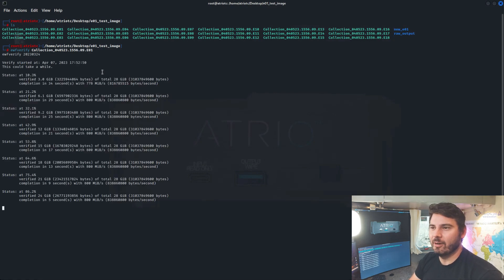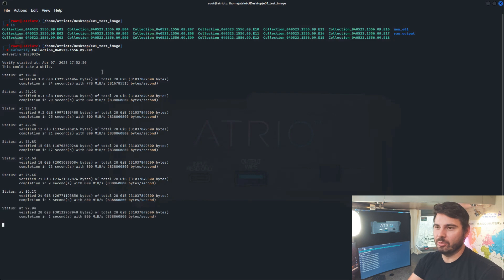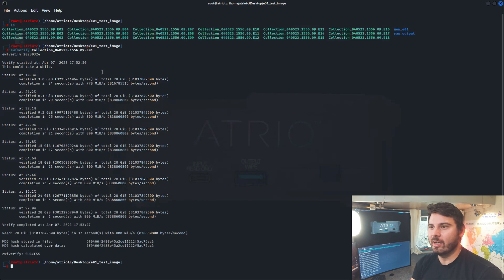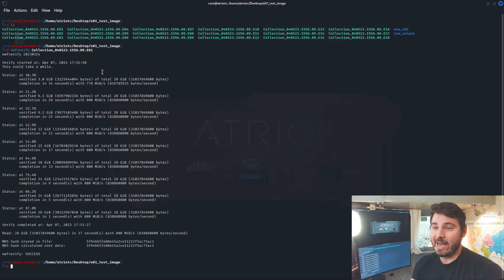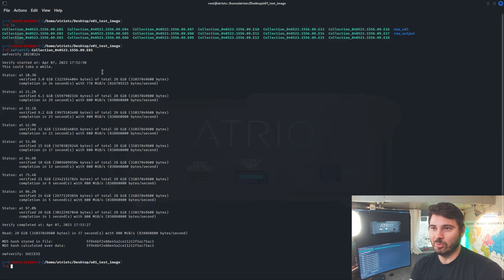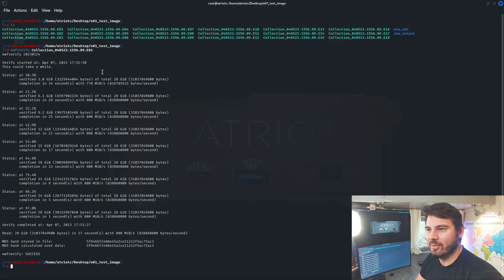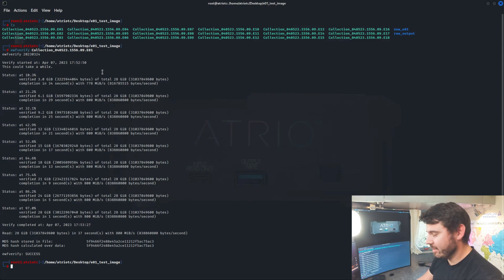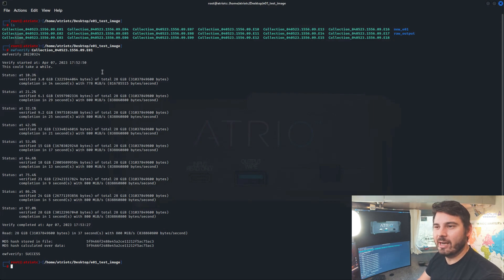What EWF Verify will do is basically run through that EO1 and it's going to match the hash that it creates against the hash that the EO1 has stored internally in its dataset. And we can see here that those hashes match exactly. So that's great. And this was our original EO1. So this is kind of our starting point. Now we'll run this against the EO1 that we just created.